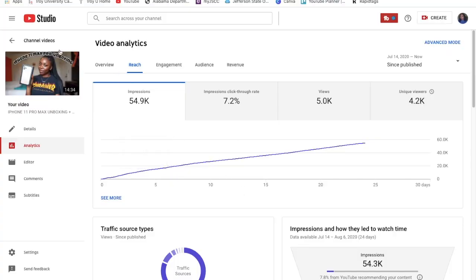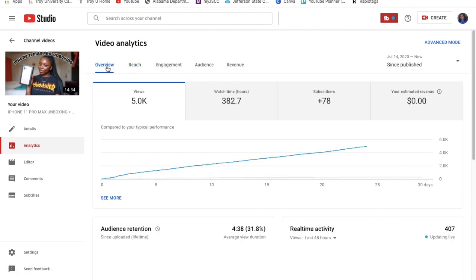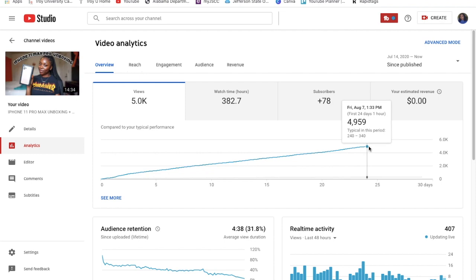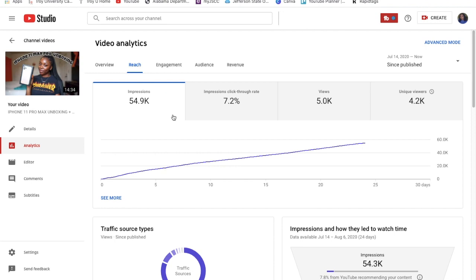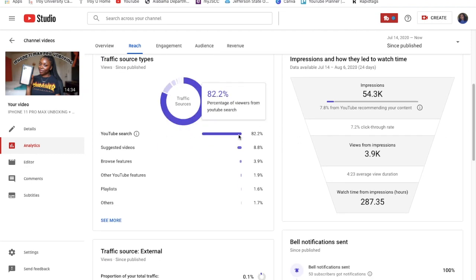If you've already seen this video, I'm not going to lie — according to me, it blew up. Currently, I have almost 5,000 views total since it was published on July 14th. So, as I was saying about being searchable — when you click the Reach tab, this is how you see how people found your video. When you scroll down to the traffic source types, 82.2% of my traffic is from YouTube search.